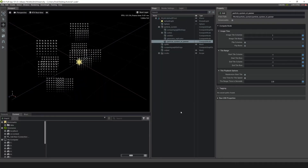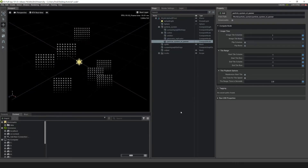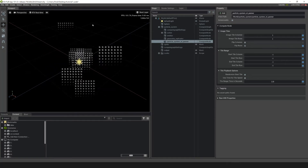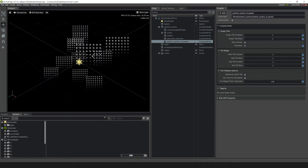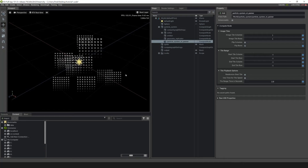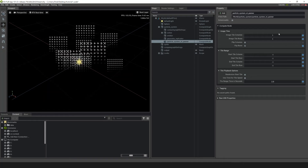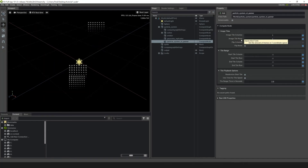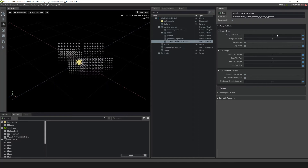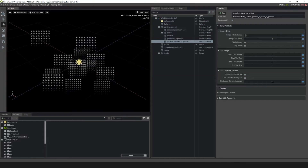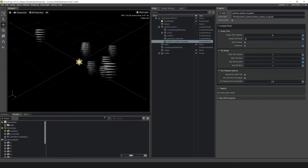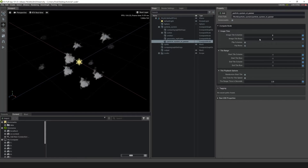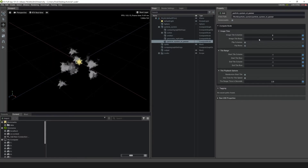Now that the ST Panner node is created, we'll divide up the texture so that it can animate. We have a texture that is 8 frames by 8 frames, so in Image Tile Columns we add 8, and in Image Tile Rows we add 8. Now the flipbook texture is animating using the lifetime of the particle.